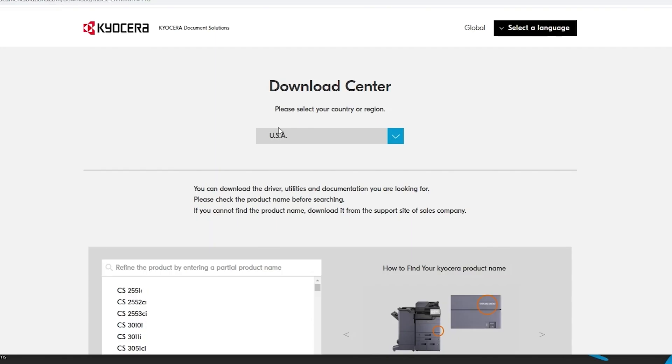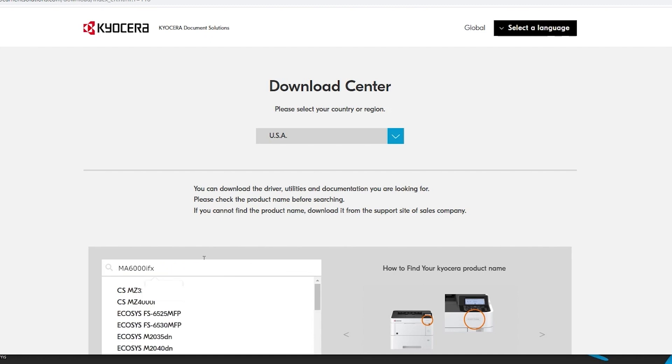In the refine the product area, type in MA6000 in the window. Now click on the Echosys MA6000 IFX printer.